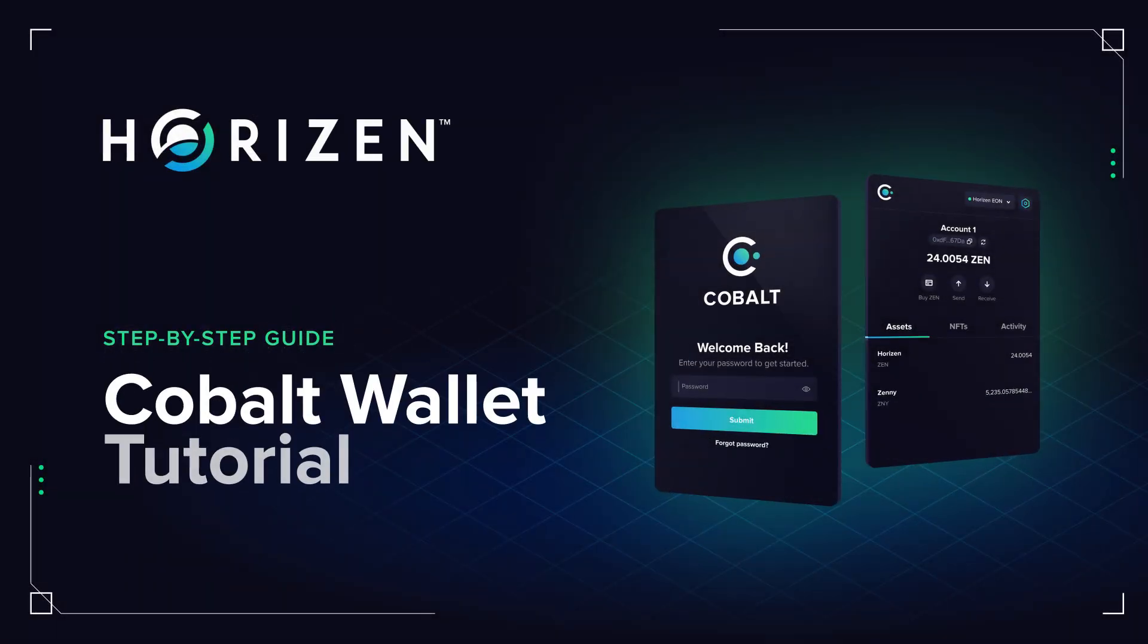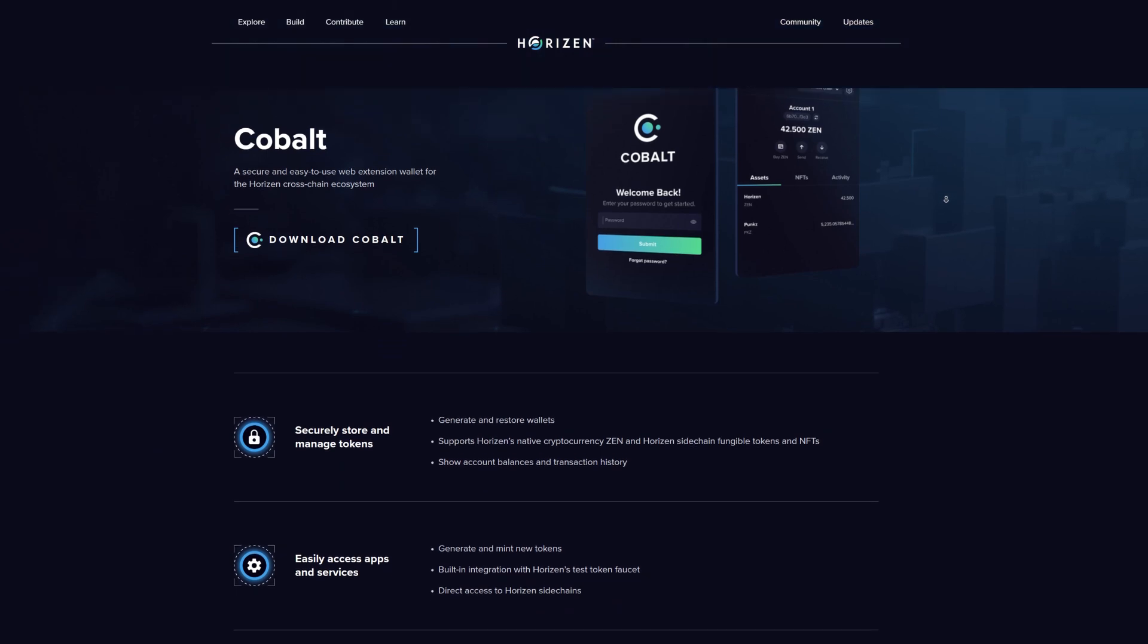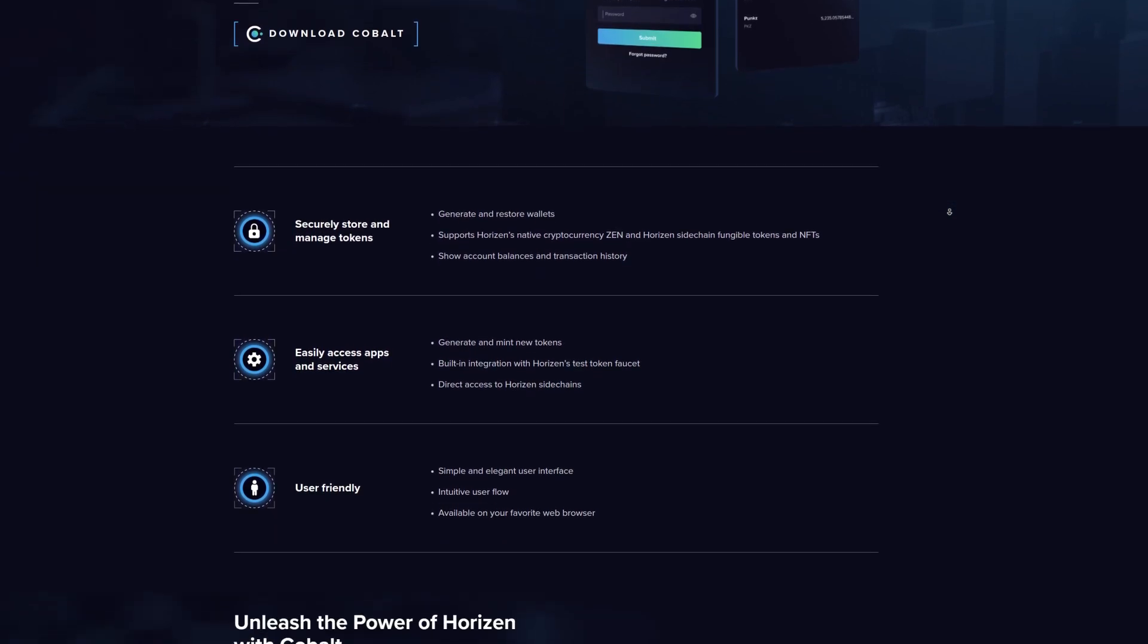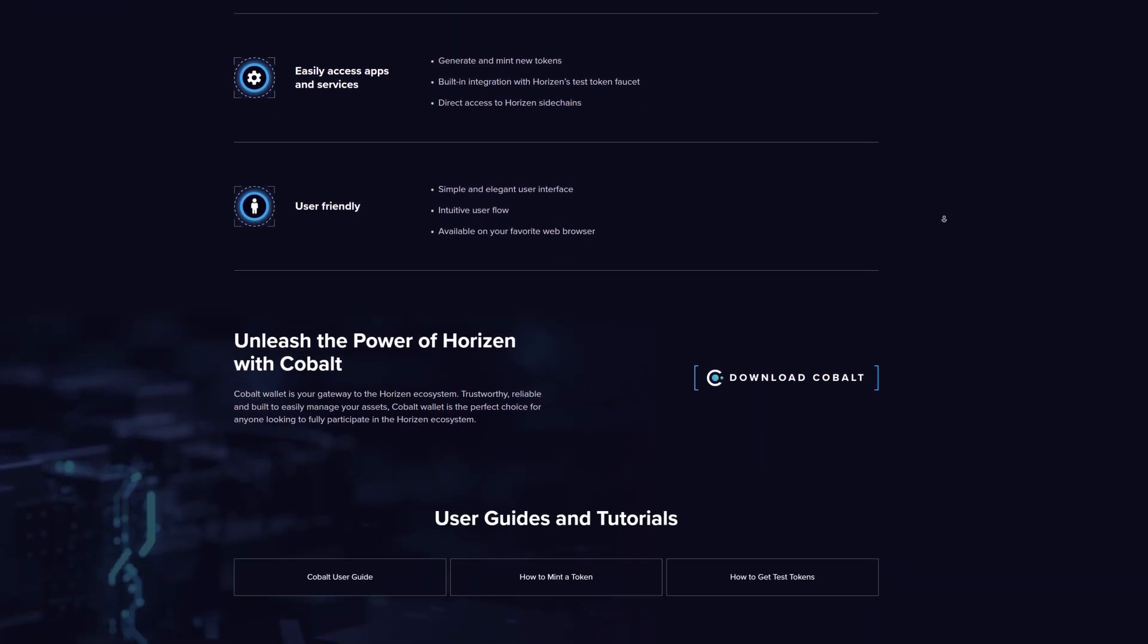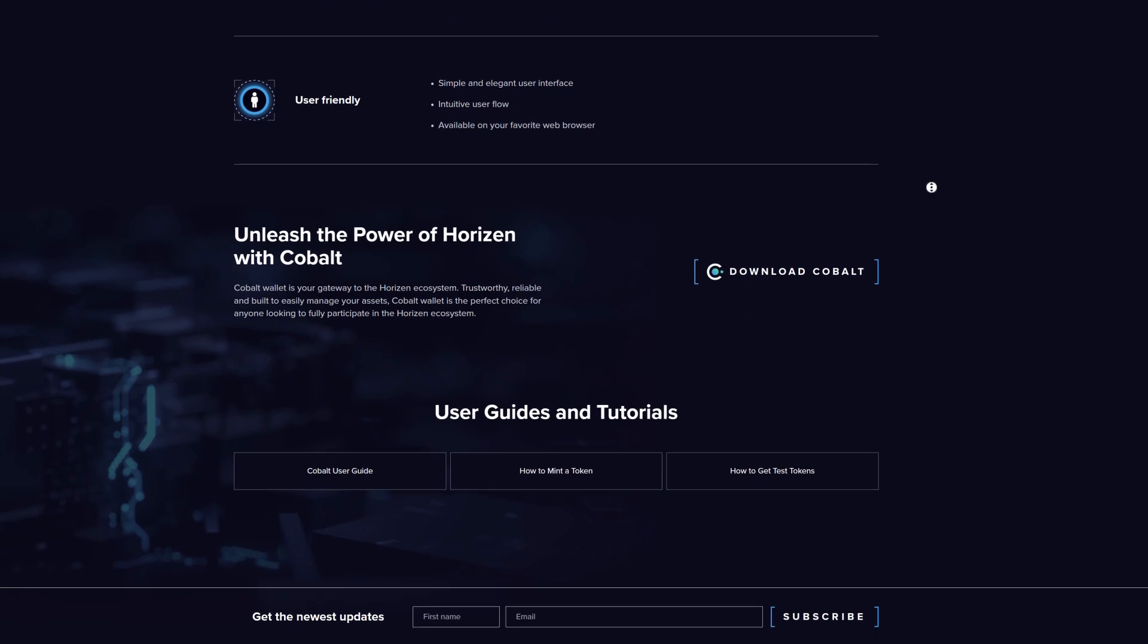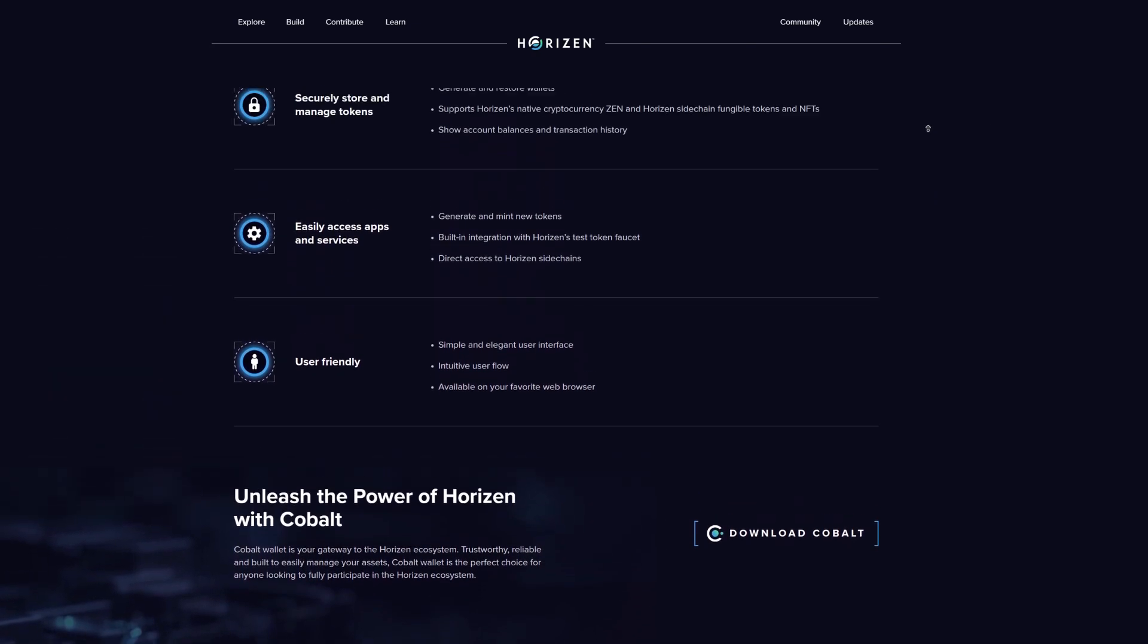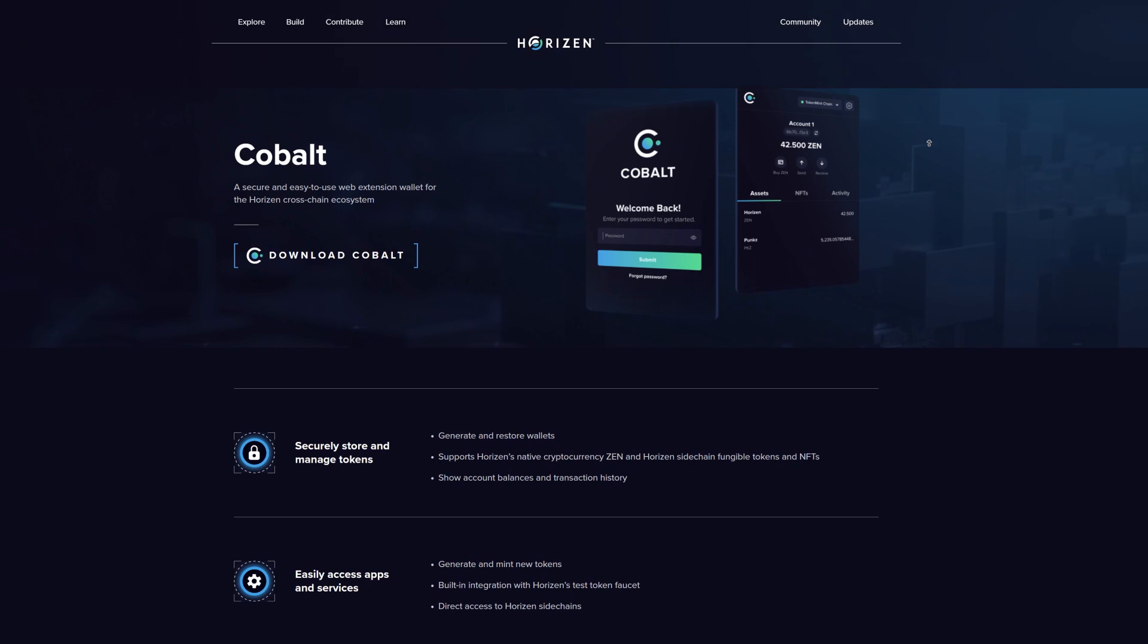Welcome to the COBOL wallet tutorial. COBOL is a secure and easy to use Web3 wallet for the Horizon ecosystem and all EVM compatible chains. It supports ERC-20 tokens, NFTs, Horizon's native cryptocurrency XEN, and tokens created on the Horizon sidechains. COBOL also allows you to easily connect to different EVM compatible networks and Horizon sidechains.